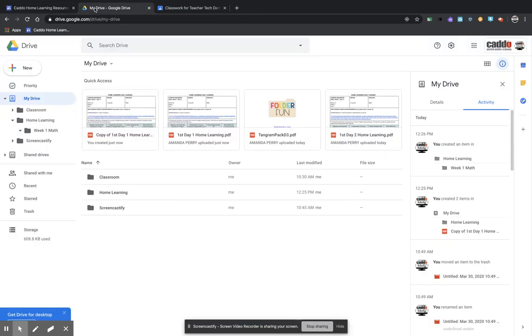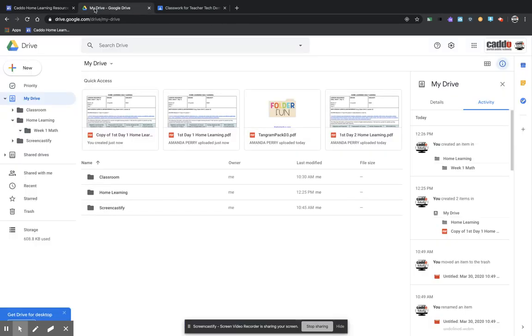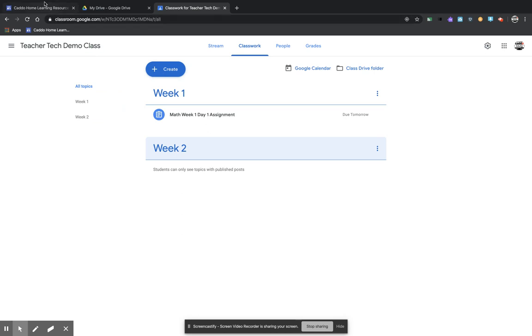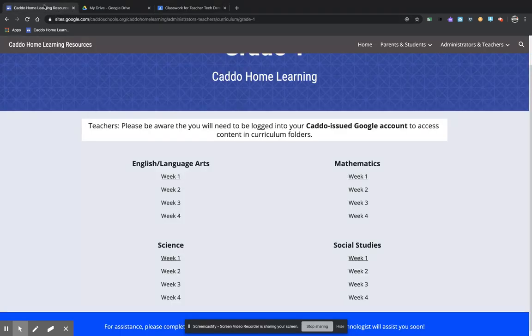So that is how you go through going all the way from the website, saving it into your drive and organizing it and then putting it on to Google Classroom. If you have any questions, please feel free to contact us.